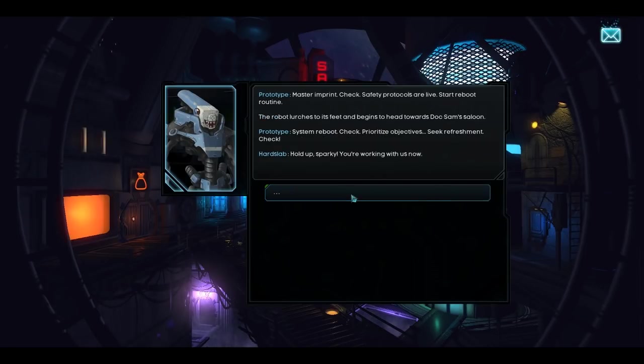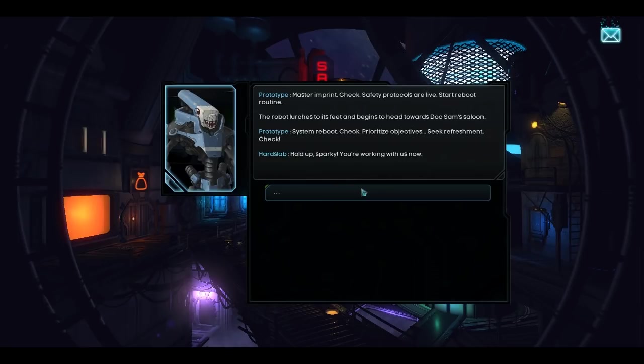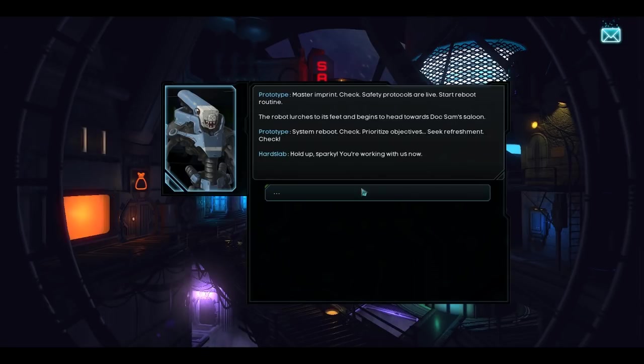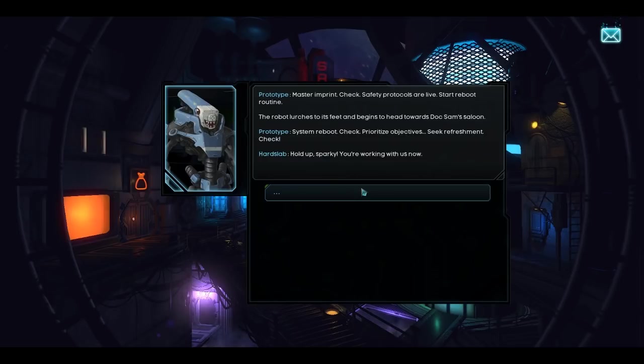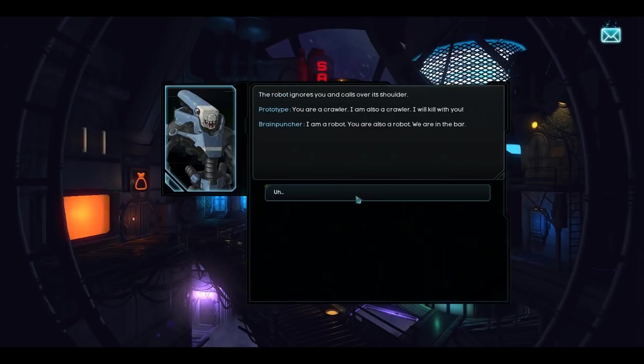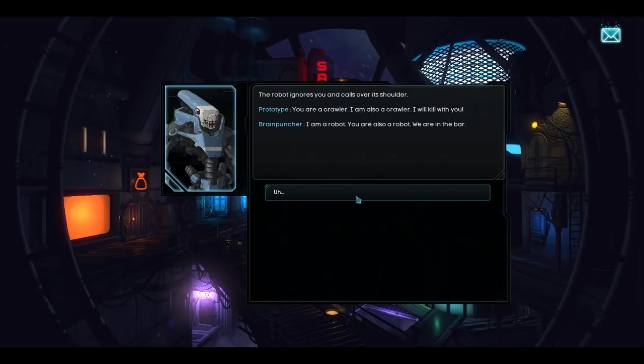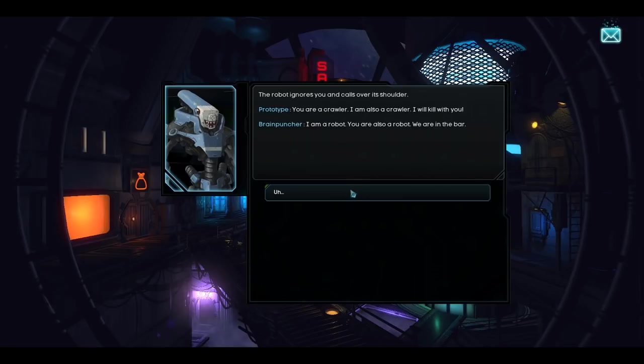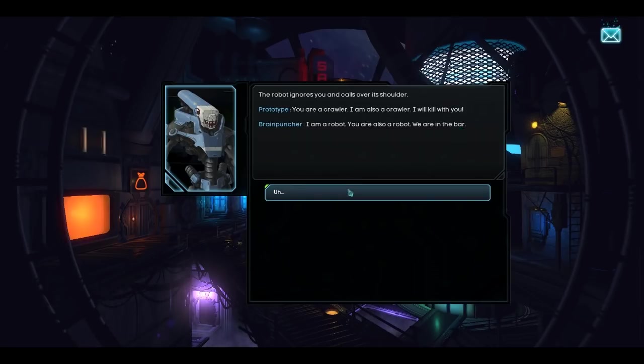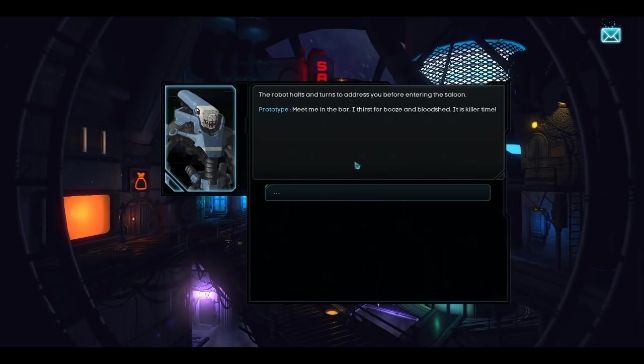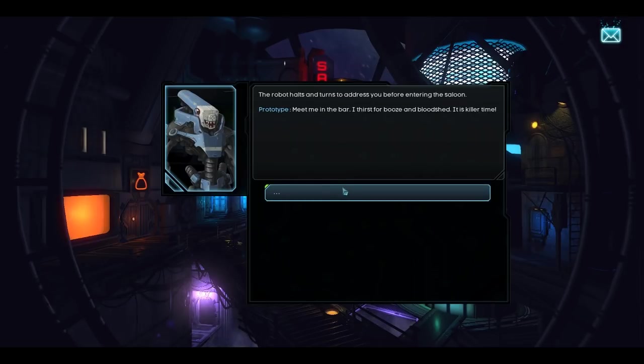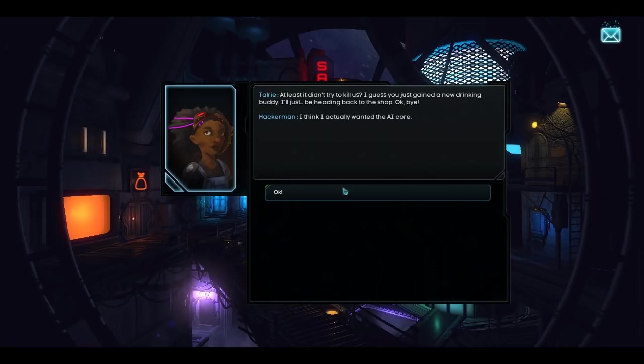Word to the wise before we switch it on. The AI core is intact, and readings indicate it's functioning correctly. But I've never seen code like this. Expect this thing to be a little unstable. Sounds great. Let's switch it on. Talaria jogs back to her shop and rolls the drone on a trolley. She appears to have repainted it, complete with a toothy grin and colorful carapace. Couldn't resist tarting it up a bit. You like? Alright, let's light this candle. She punches a switch on the carapace and retreats to a safe distance. The robot whirs to life and swivels to look at hard slab. Master imprint. Check. Safety protocols are live. Start reboot routine.